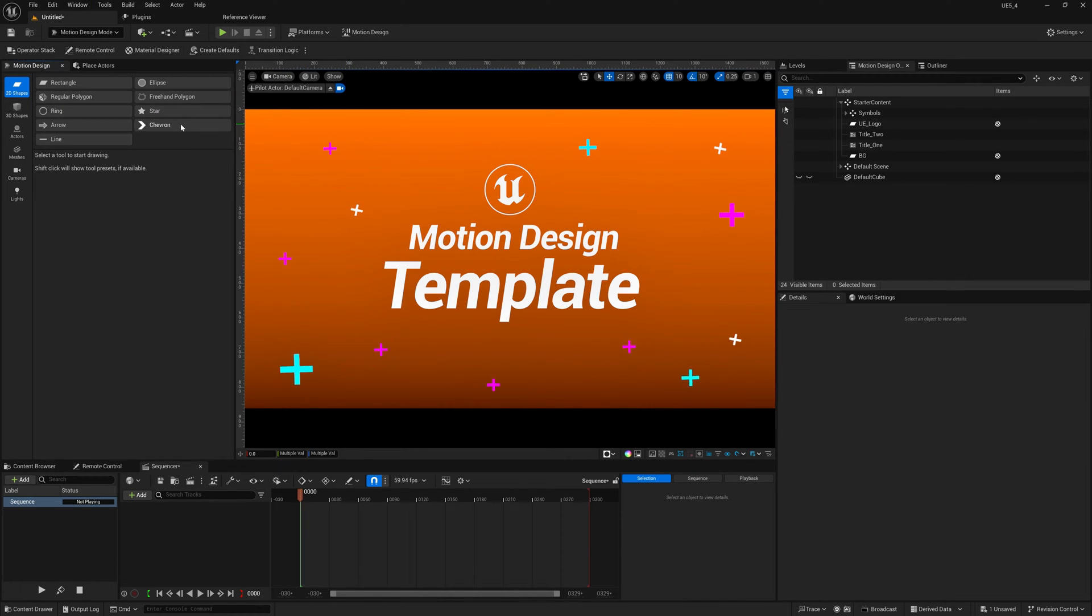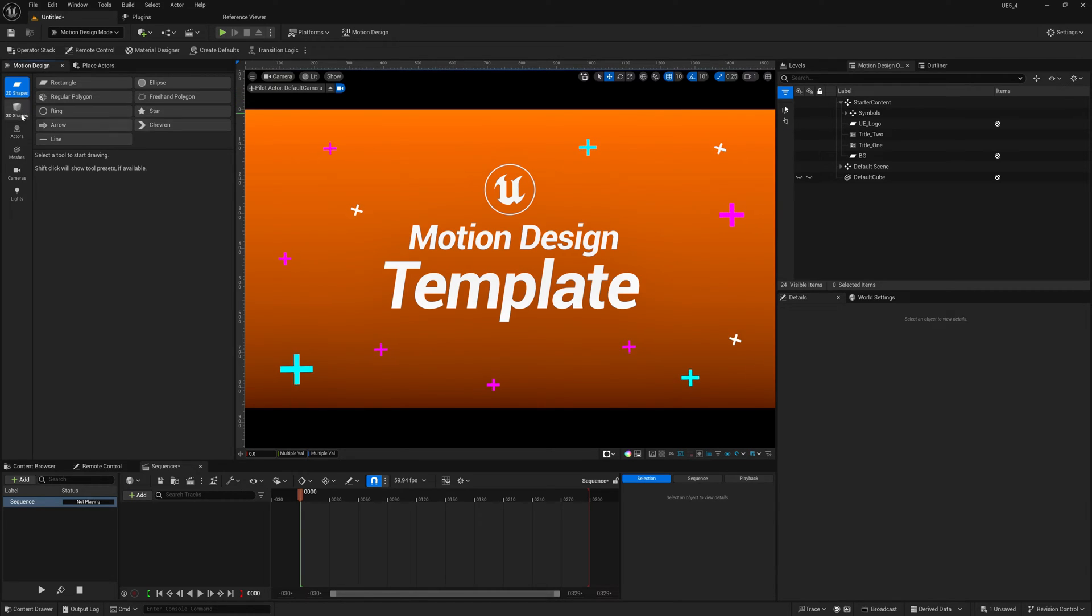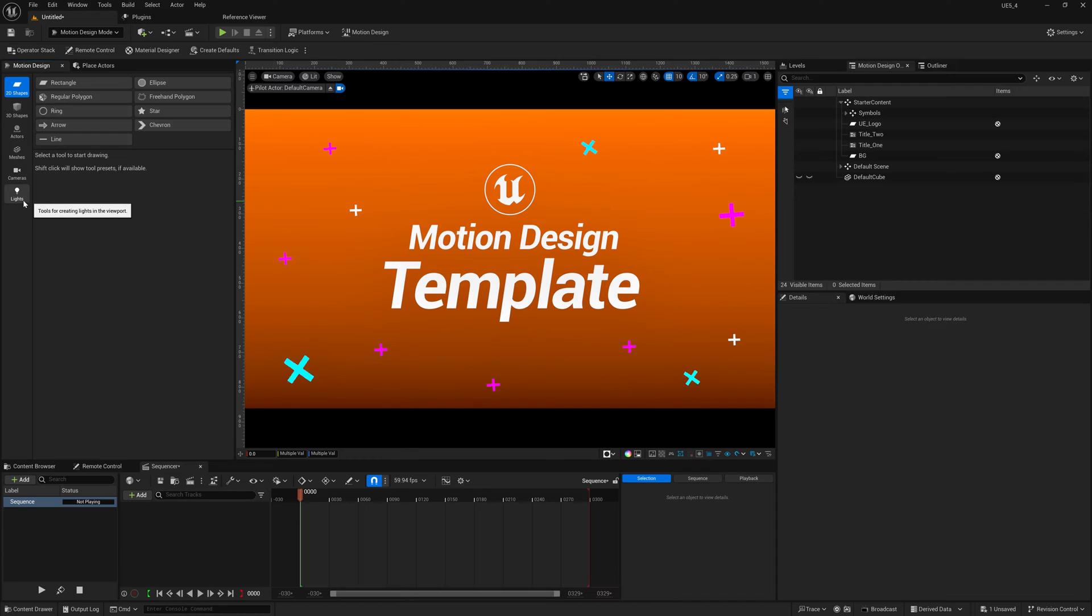As you can see on the left side of the screen, we have the motion design tab with 2D shapes, 3D shapes, actors, meshes, cameras, and lights.